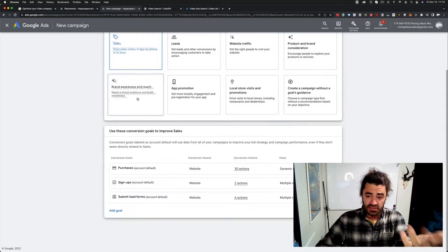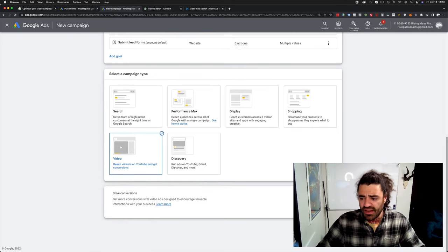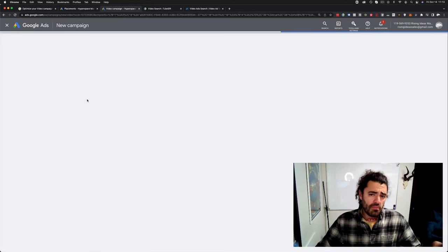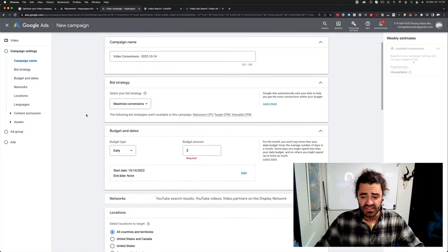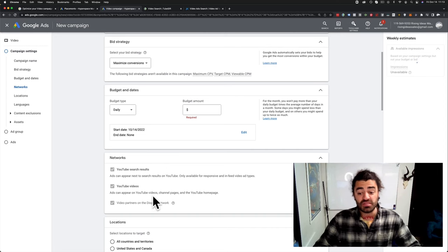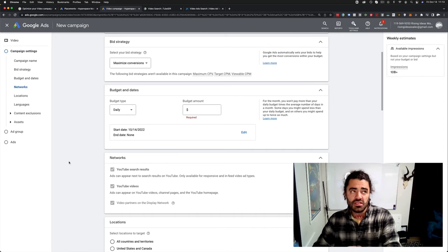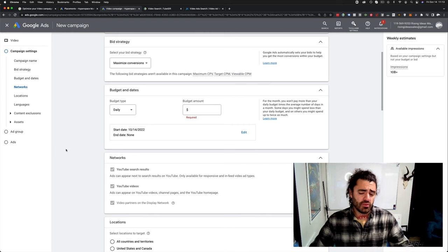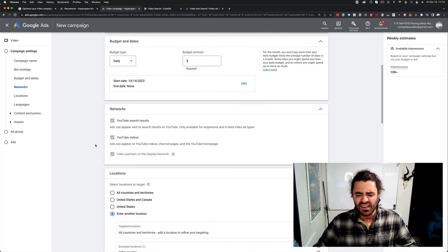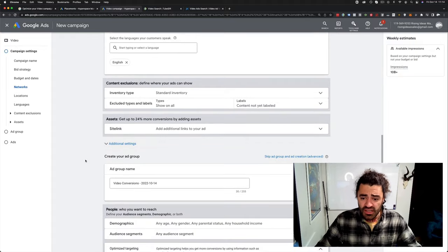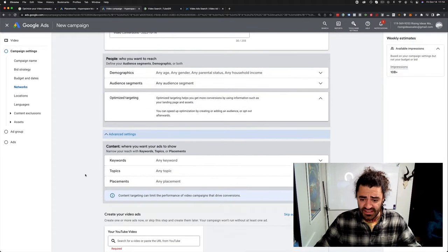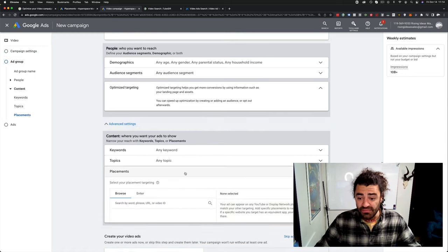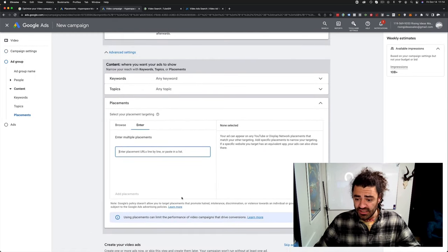Now, with audiences and things like that, these goals work great. But recently, what they did is they actually made it so let's just set up a quick demo campaign over here. Let's just go video and it might actually not even let me. But previously, when you were running placement campaigns over here on networks, you would want to uncheck video partners on the display network.